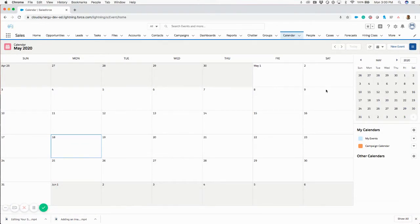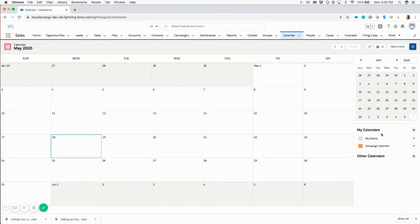you'll see here that under my calendars, I've created a campaign calendar. So this feature, what it allows you to do is actually create a calendar view for any object in Salesforce.